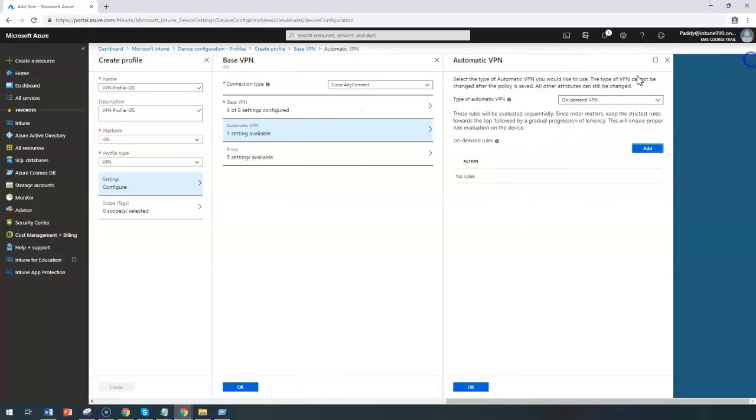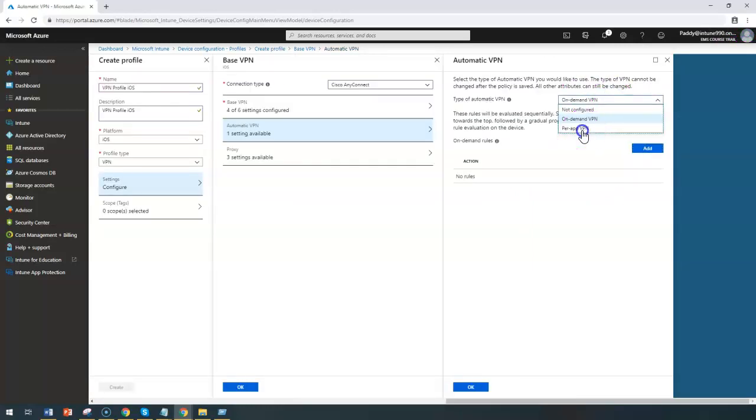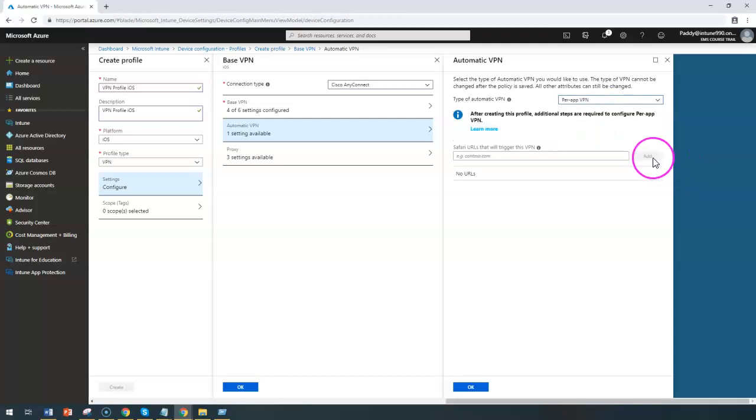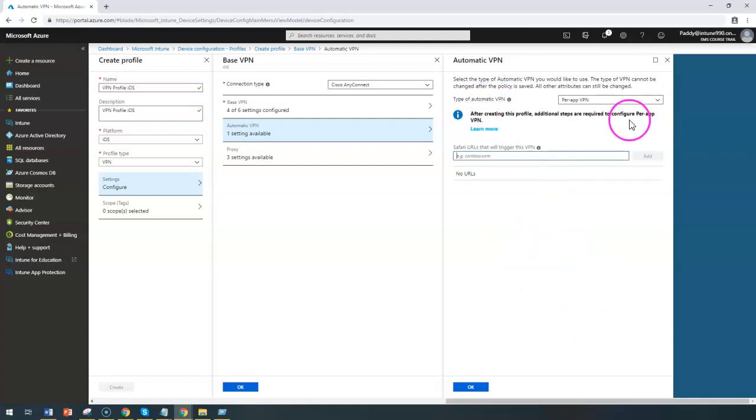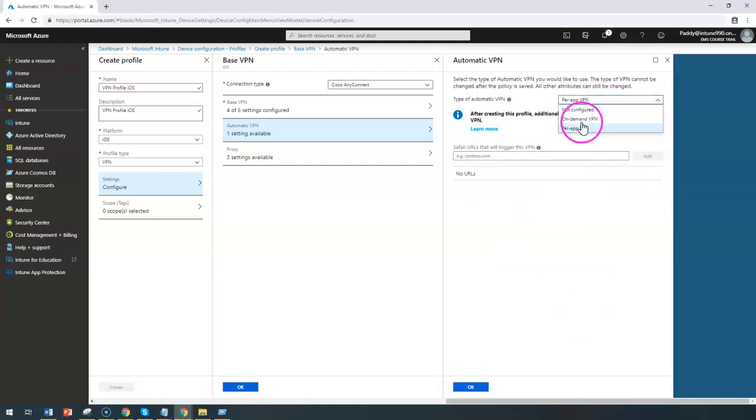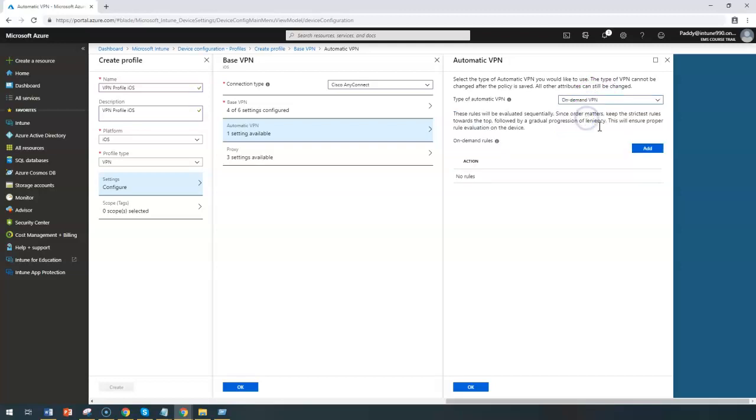What we just talked about on automatic VPN. Similarly you can also configure for per app VPN. As I told you, you simply have to enter that URL so that it's going to trigger or establish that VPN connection automatically. But the more interesting part would be the on-demand VPN.